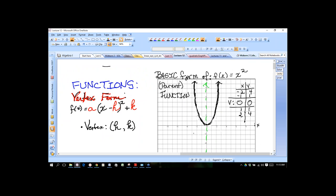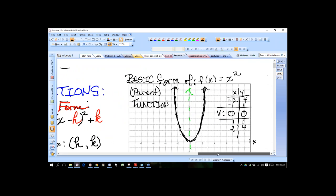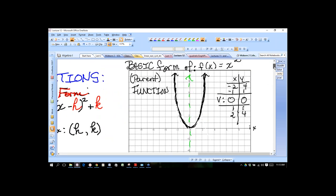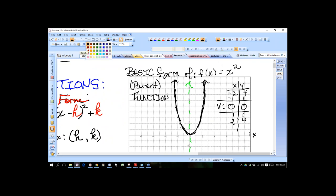Looking at this graph, we have the basic form y = x² or f(x) = x². This is what's called a parent function. Every quadratic function you're given to graph is related to this — it's a second-degree equation and is the basis for all others.